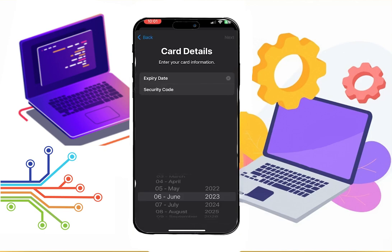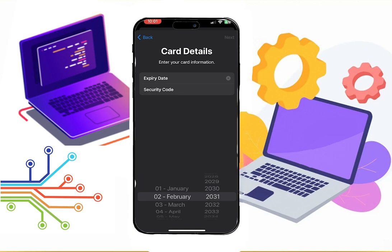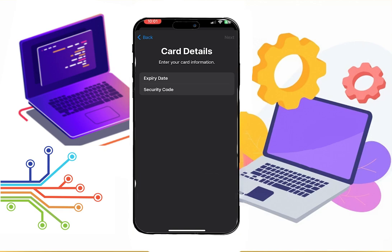And here, give your card's expiration date and CVV, and that's it. Now simply click add, and you have successfully added the Venmo card to your wallet.